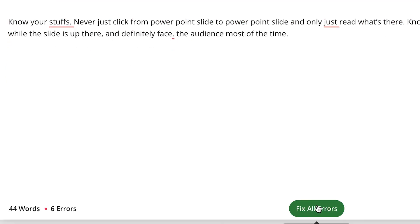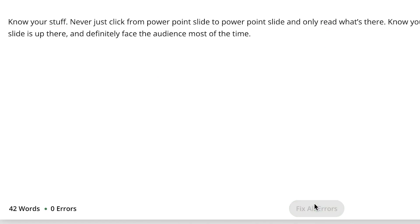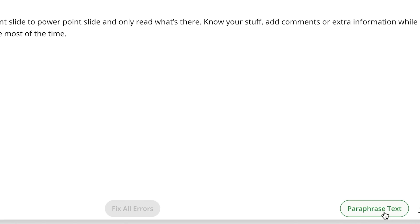Once you click 'fix all errors', you can see it has just fixed all of them in one click and everything is now correct. Zero errors, 42 words. You can go ahead and paraphrase from here, download this text to your document, or copy directly.